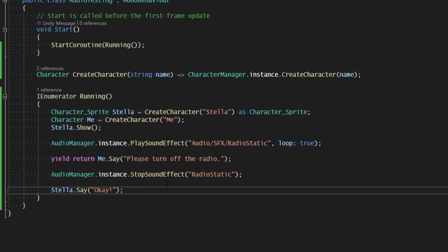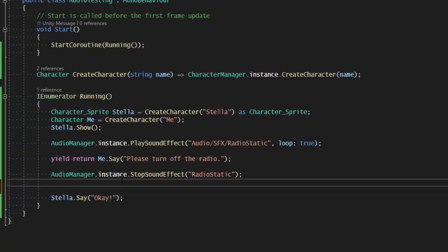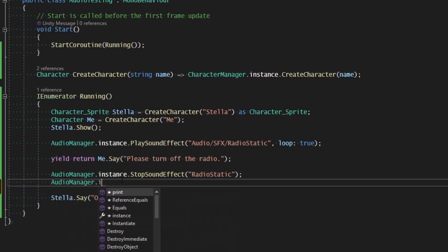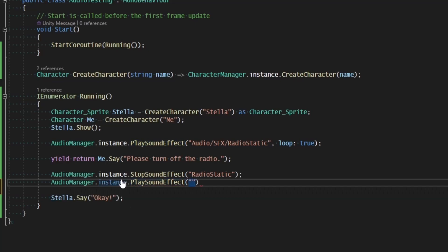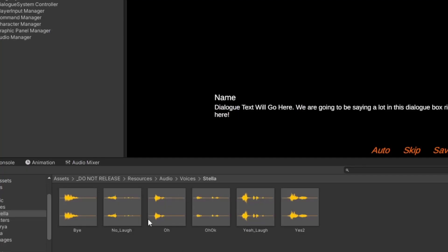And if we wanted to use the function we already have in place to play the sound effect for her speaking, we can say audio manager dot instance dot play sound effect and play a certain response for Stella. This dialogue line is inside of my unreleased resources for audio voices Stella, and I'm going to make her say oh okay.